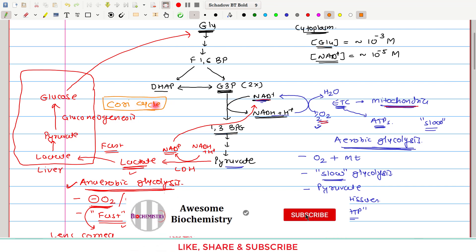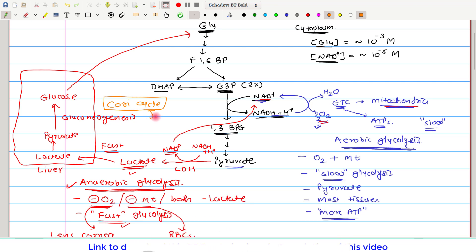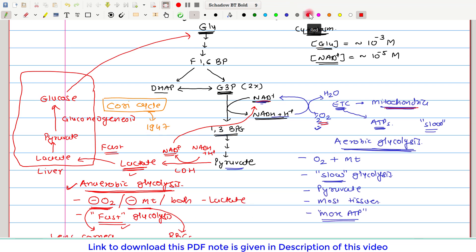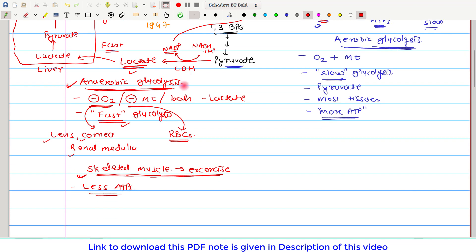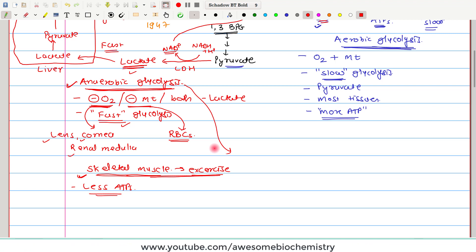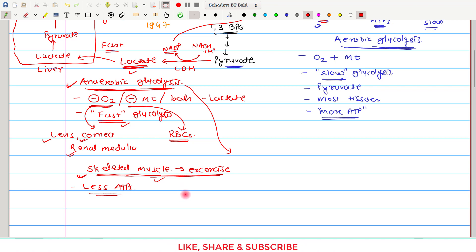The Cori cycle was discovered by the Cori couple, and for that they were awarded the Nobel Prize in 1947. One very important aspect of anaerobic glycolysis is that it is the only process which can generate ATP even in the absence of oxygen — there is no other pathway which can generate ATP in the absence of oxygen. Normally, if we measure the lactate level in blood, the normal concentration is 4 to 15 milligram per deciliter.